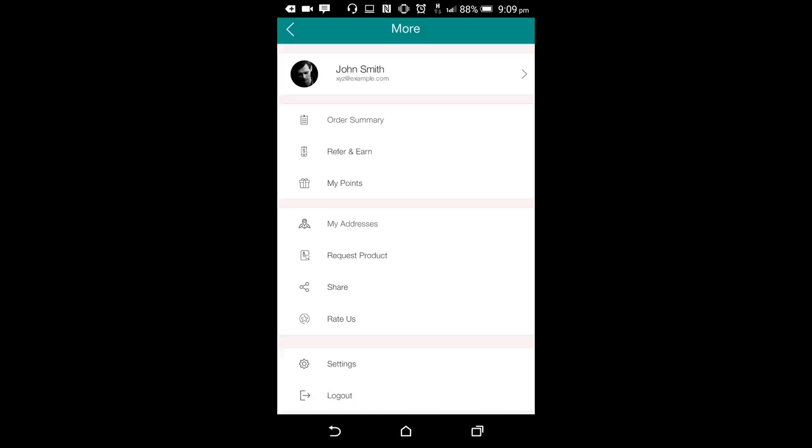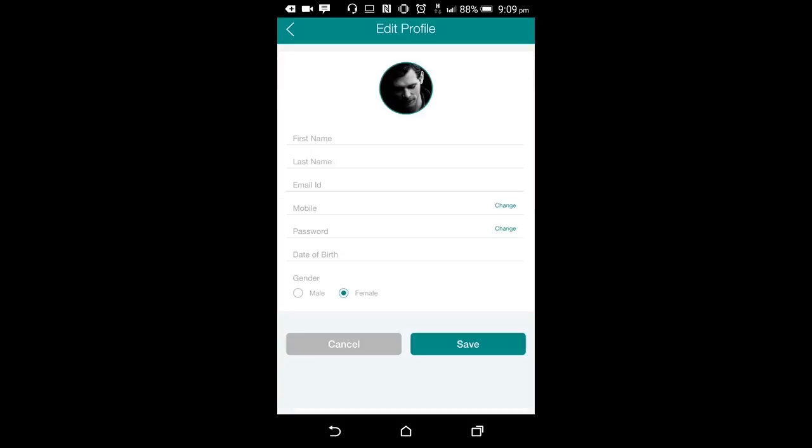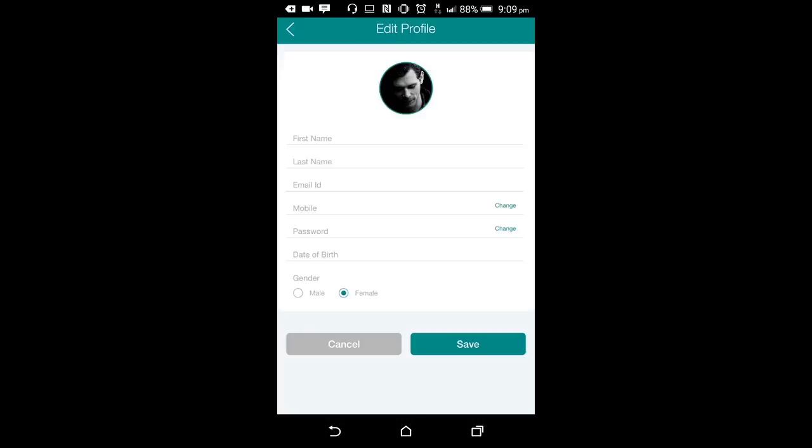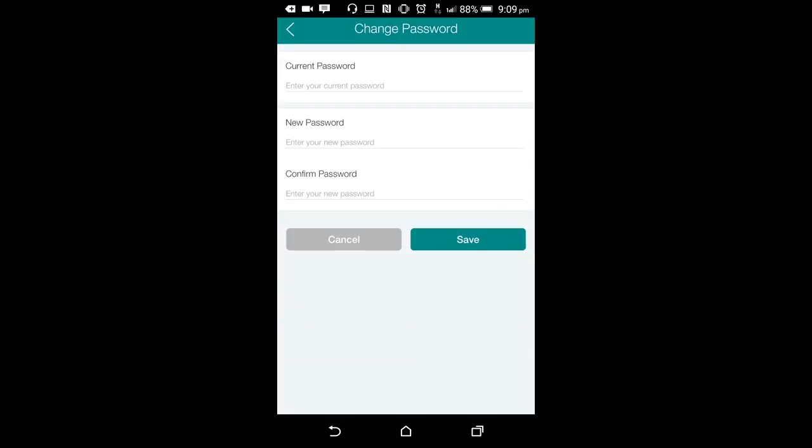Firstly, a user can add or edit his profile details. On clicking the profile button, a new screen will open where he can add or edit his general details. He can use the screen to change his mobile number. The user can also use the edit profile screen to change his password.